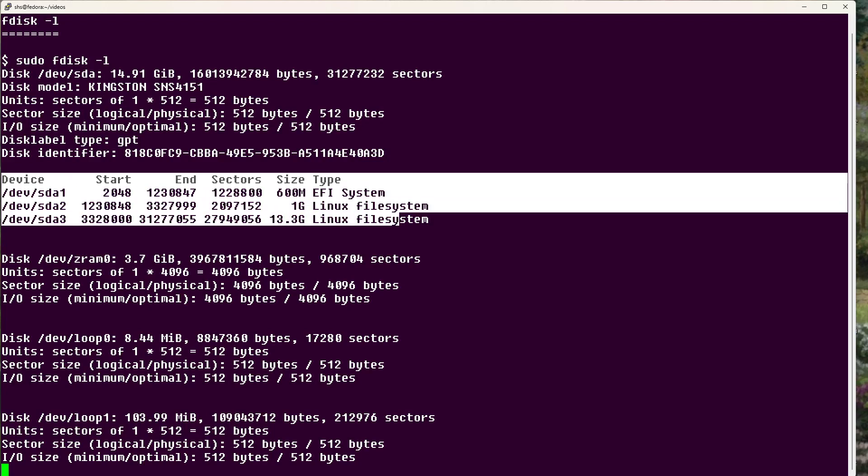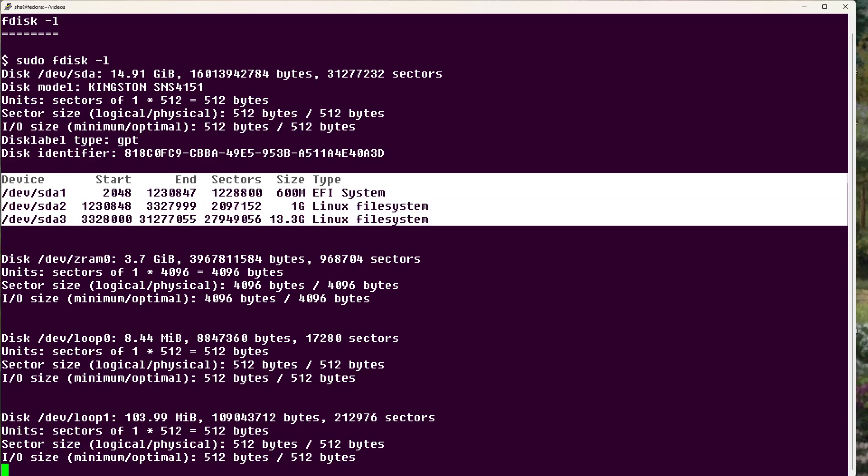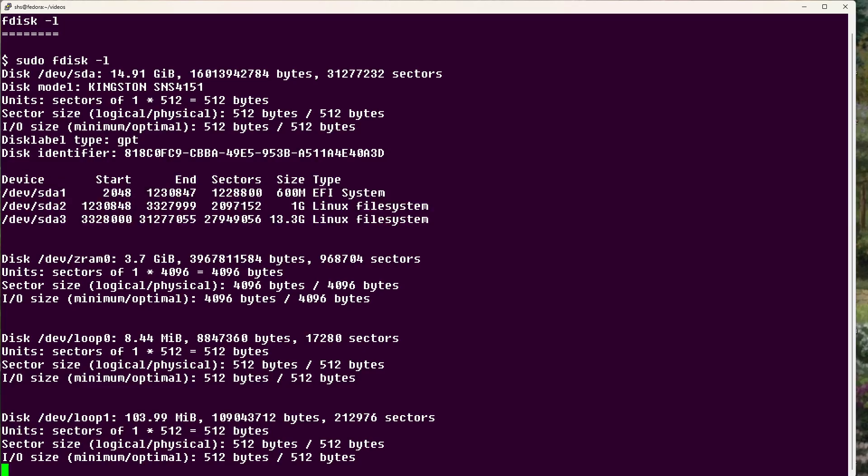Next we see a listing that shows the size of each of the disk partitions, where they start and end in terms of sectors, the sector size, the overall size, and the system type.